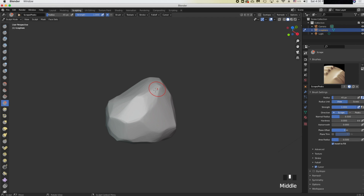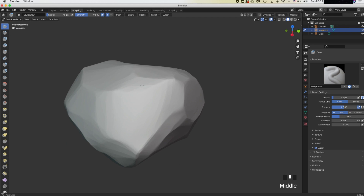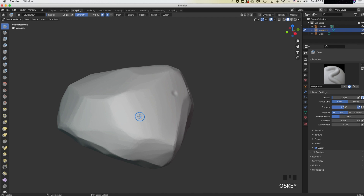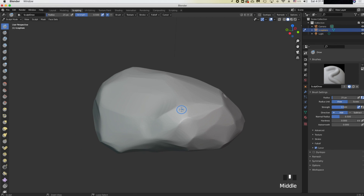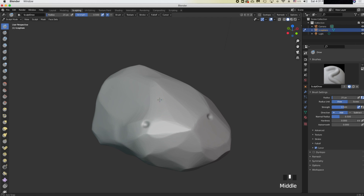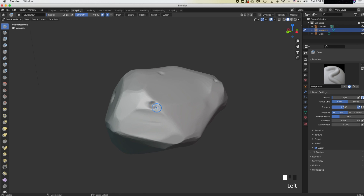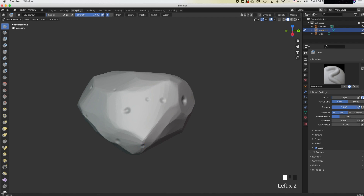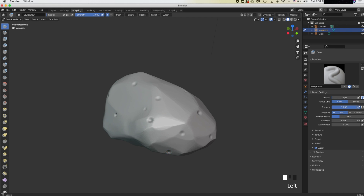If you want to add more detail, you can add some holes. Use the Draw brush and hold Command while clicking to create dents. Press F to make your brush smaller, increase your strength to create deeper holes. When you hold Command it does the opposite of what the brush normally does — so Draw creates bumps, but Command+Draw creates dents.